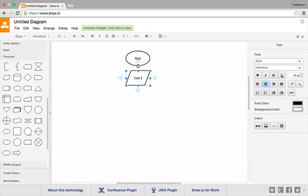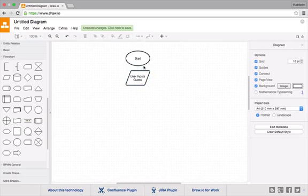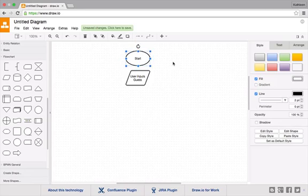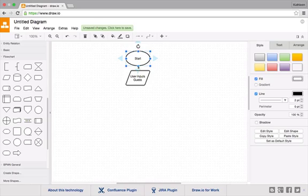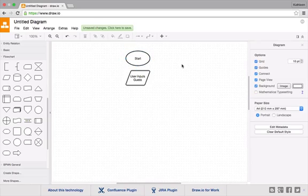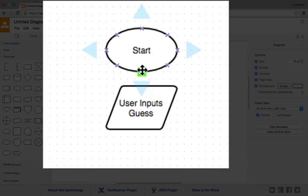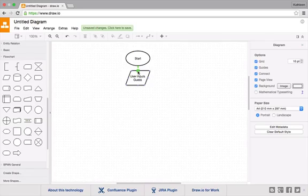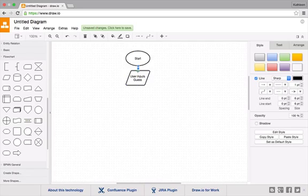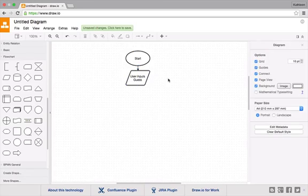So user inputs guess and we'll join that to our start here. To join anything together you just go down to the shape you want to join, go to one of the blue dots. Let's try that again. Go to anywhere in the shape and where it turns green, just click and drag then drop it onto one of the dots. There you can see you've got a connecting line.